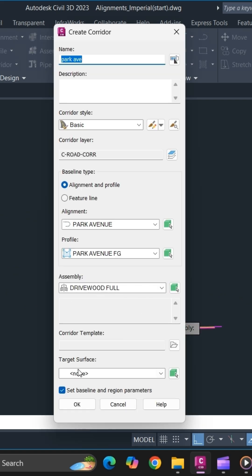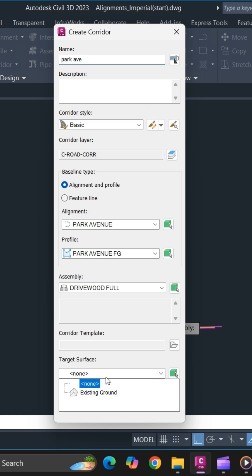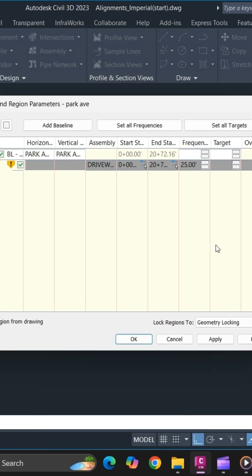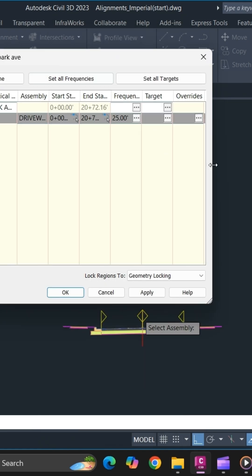Next, for target surface, simply select your target surface. Make sure to turn on the set baseline and region parameters option, then click OK. Once you click OK, the baseline and region parameters dialog will pop up.